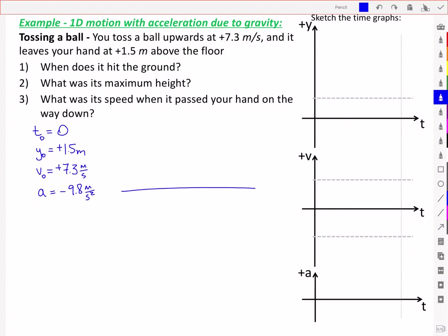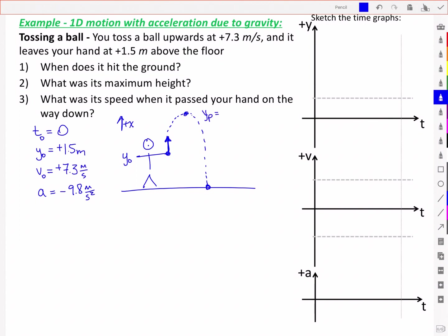If we sketch it out, let's draw a ground level. We've got the person tossing the ball, releasing it at height y₀ with an upward velocity. We've defined our positive axis as upward, and the ball is going to go up to some peak and then fall to the ground. At that peak height, we'll define that as yp. The peak height is unknown, but the velocity at that peak height will be equal to zero, and the time is also unknown.